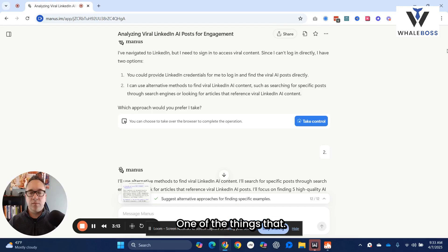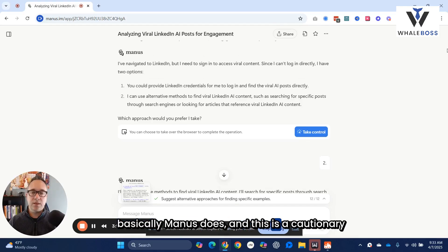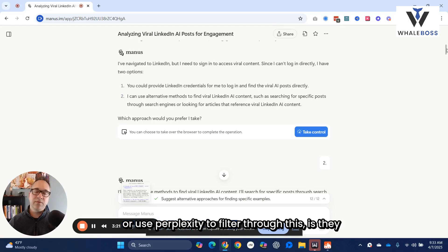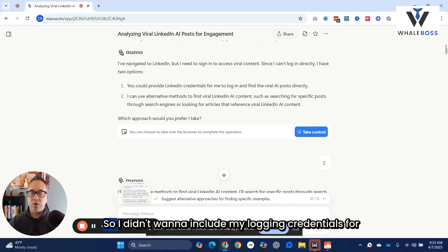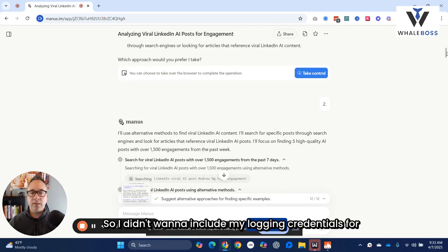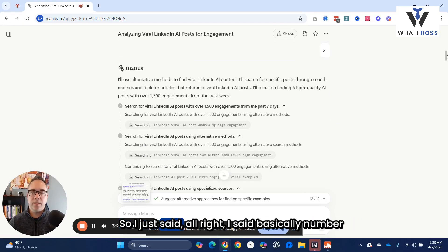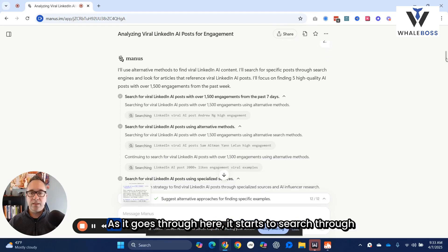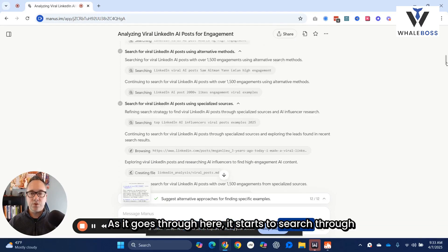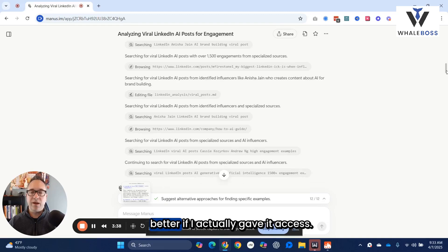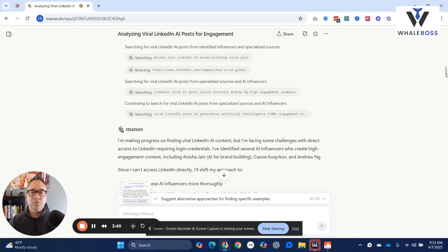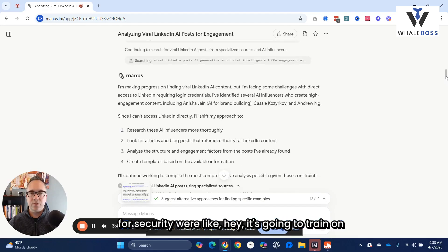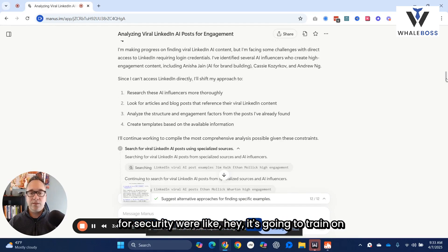One of the cautionary things about Manus — and this is something to always check in the terms and conditions, or use Perplexity to filter through this — is that they actually train on your data. So I didn't want to include my login credentials for LinkedIn. I basically said to do the alternative path. As it goes through and starts to search, I would imagine the results would be better if I actually gave it access. The initial preliminary security identification was: hey, it's going to train on your data — not too good to have passwords in there.